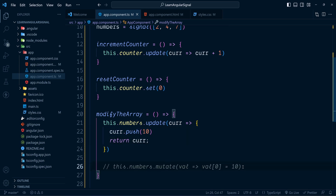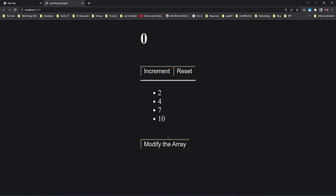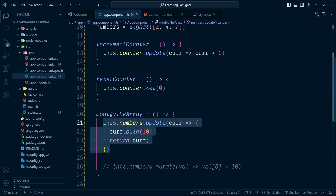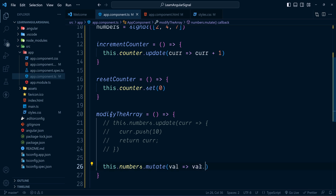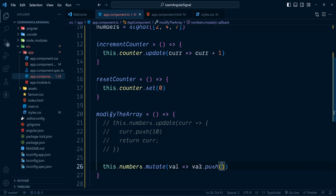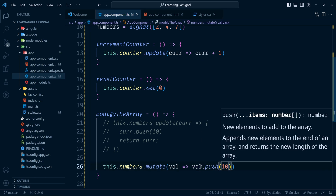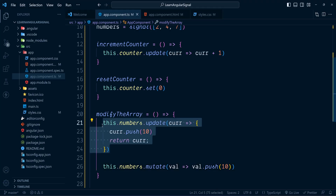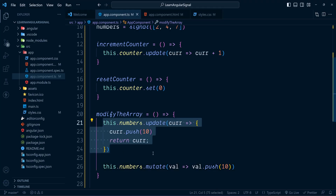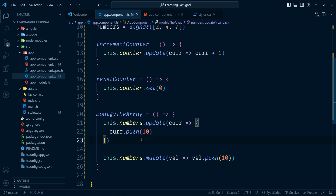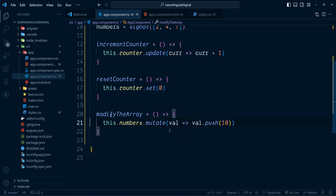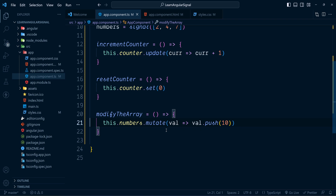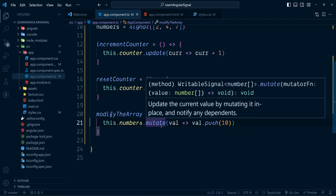Let's check if it works — it does. Now let's try the same with the mutate method. Here we just need to call the push method directly. In the case of the update method we always have to return the new array back — that's not needed with mutate. That's the benefit of using mutate when working with a signal containing objects.